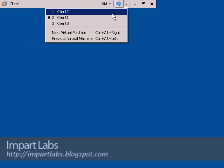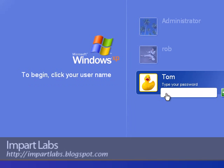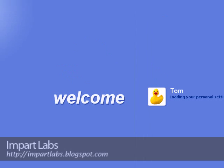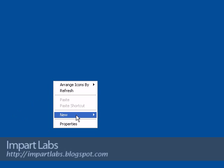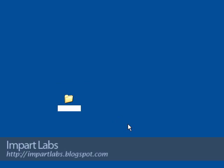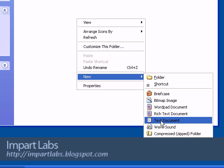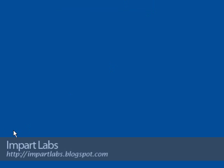Let's go to Client 2 — on Client 2 I've got Rob and Tom. I'll choose Tom and log in. While Tom is being logged in, I'll go to Client 3 and create a folder here with the same specs, but we call it 'butter' this time. Create a file inside it — a wave sound — and name it 'my song', then close it.